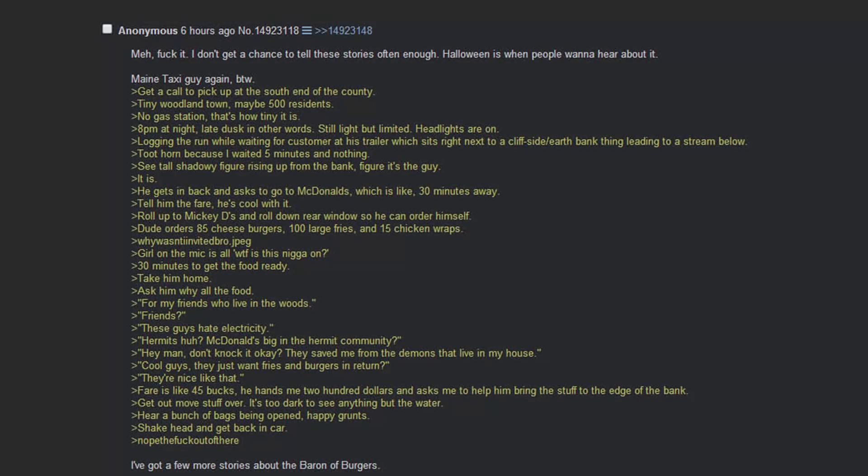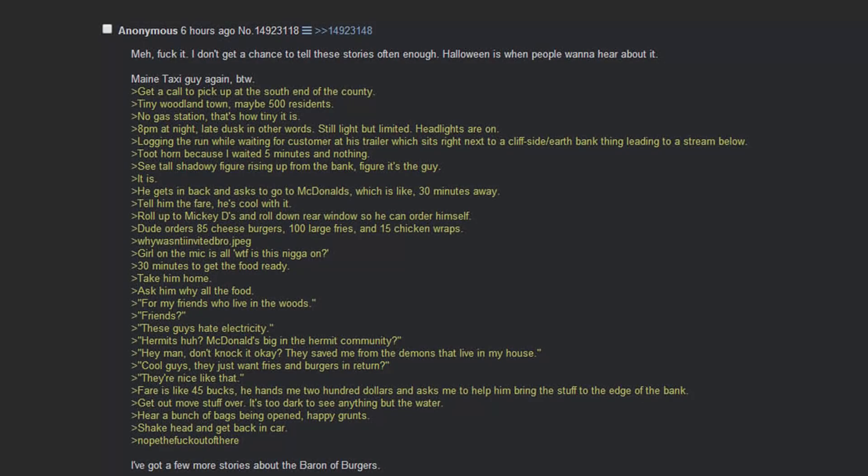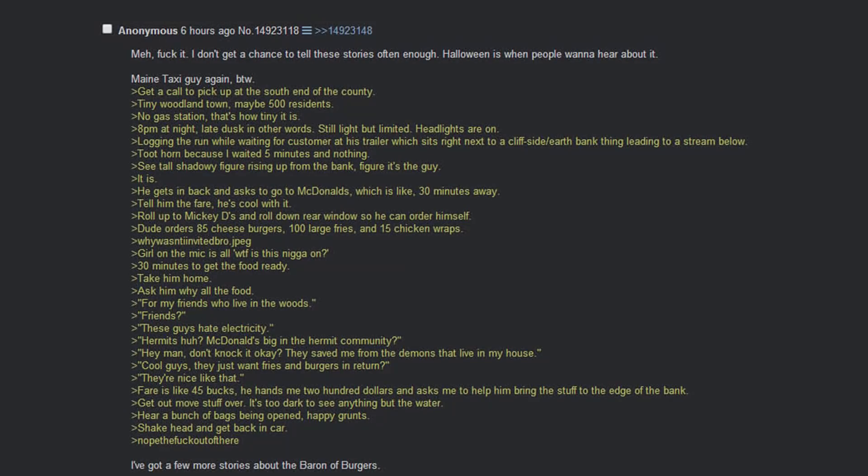8pm at night, late dusk in the woods. Still light but limited, headlights are on. Log in the run while waiting for customer at his trailer, which sits right next to a cliff slash earth bank thing leading to a stream below. Toot horn because I've waited five minutes. See tall shadowy figure rise from the bank. Figure it's the guy. It is.